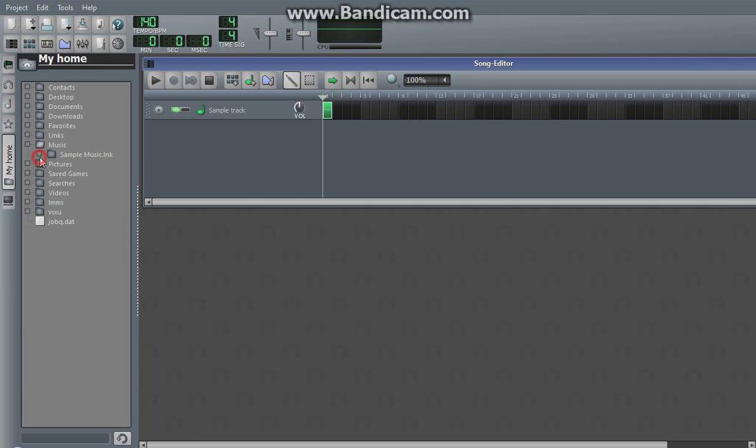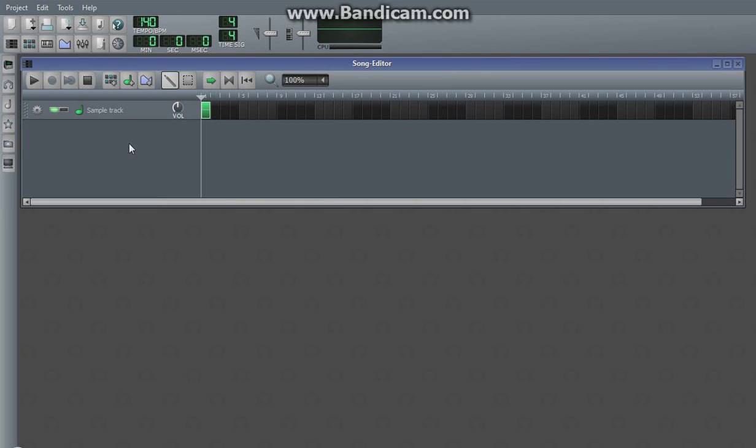WMA, MP3, those formats are not supported in LMMS. However, if you convert them using a third-party program, you can easily import them into the sample track.